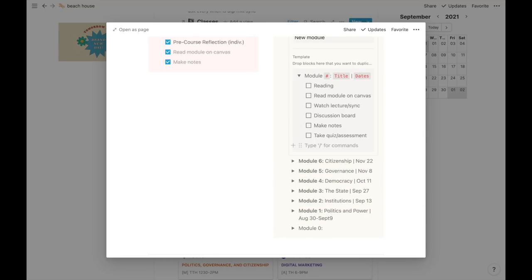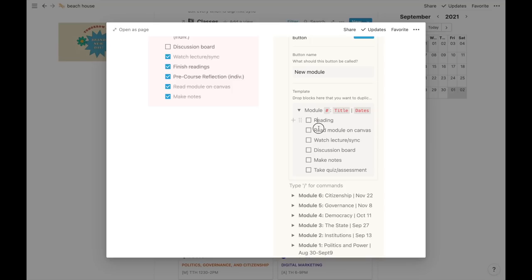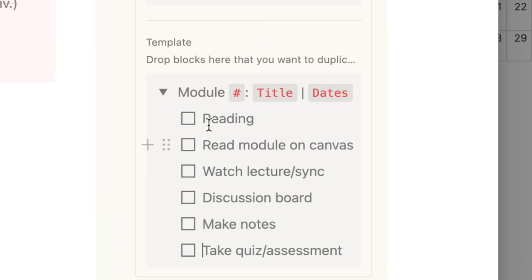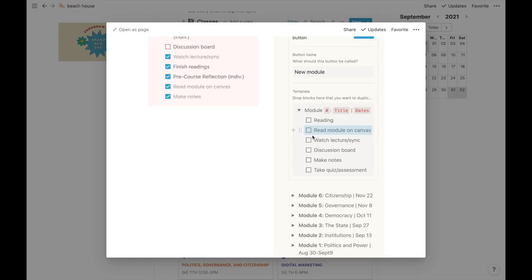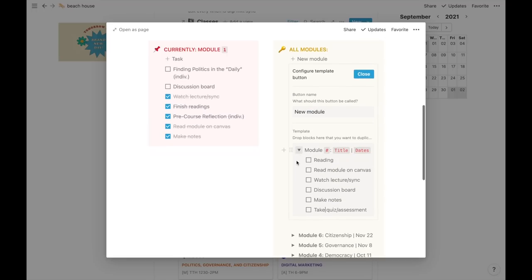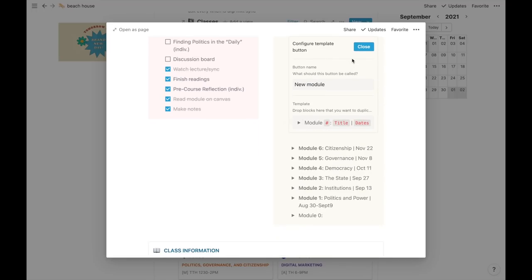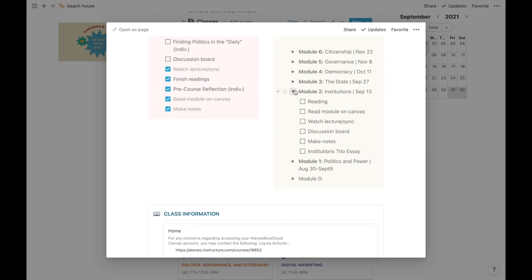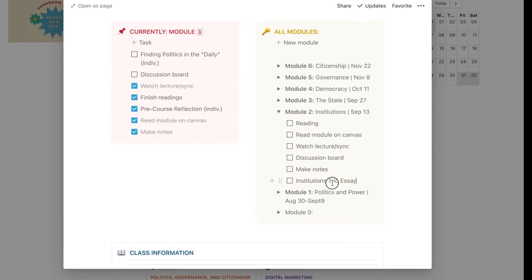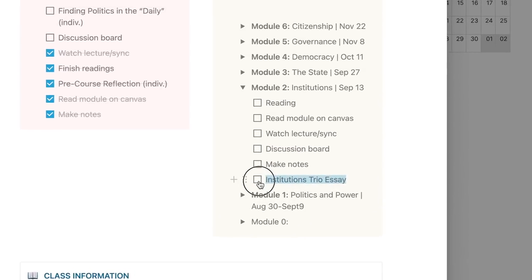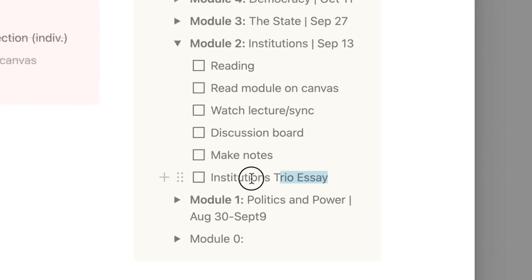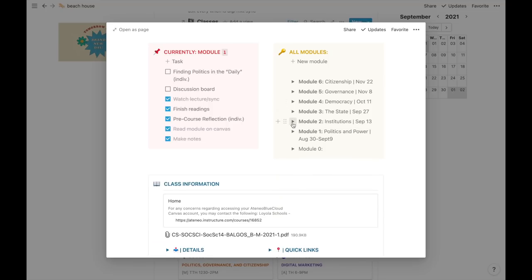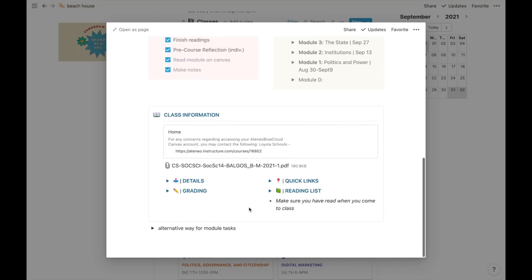To make things faster, for every time I start a new class, I place a checklist of the most basic and usual tasks that my professors often give me. When it's time to do that module, I just add, remove, or rename. This used to be do the assessment or quiz, but I renamed it to the group paper that my professor is requiring us to do.